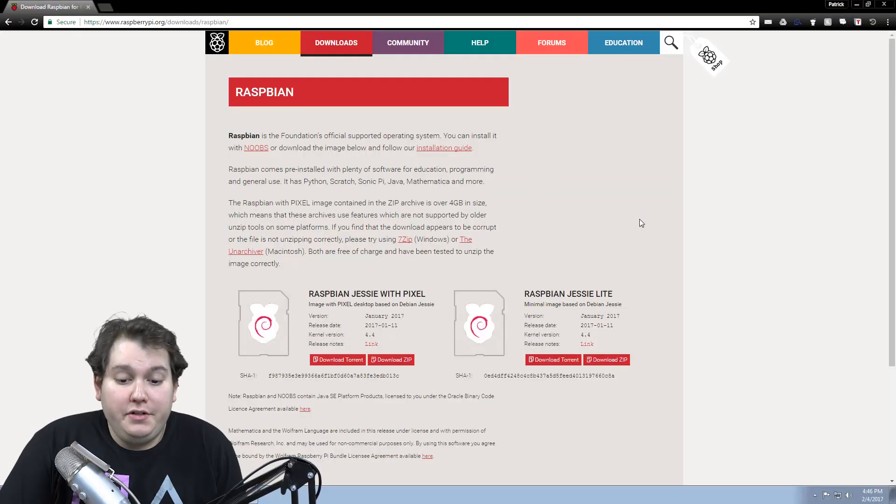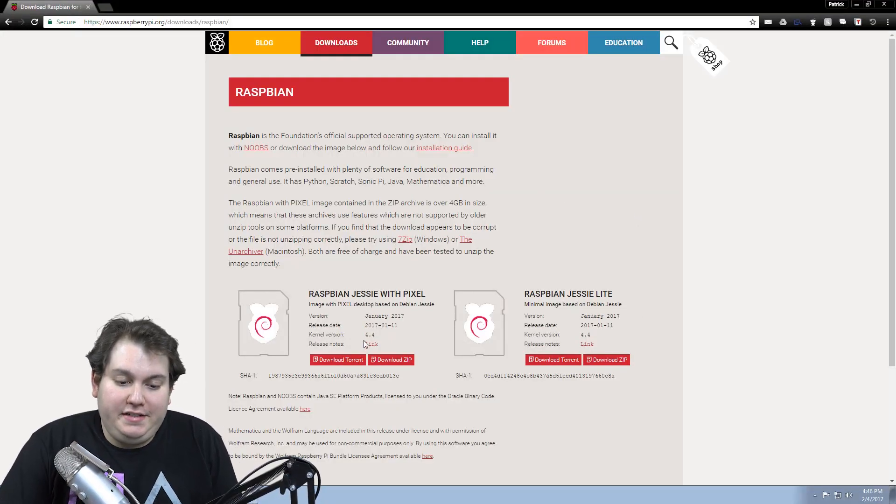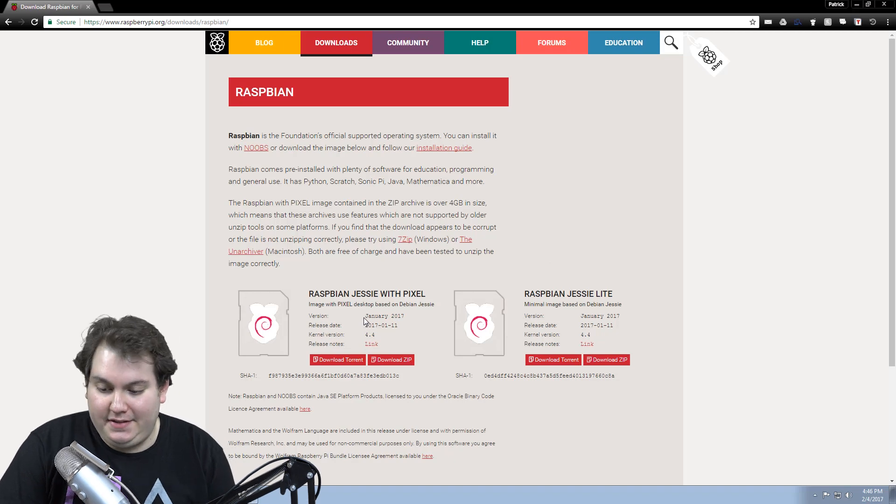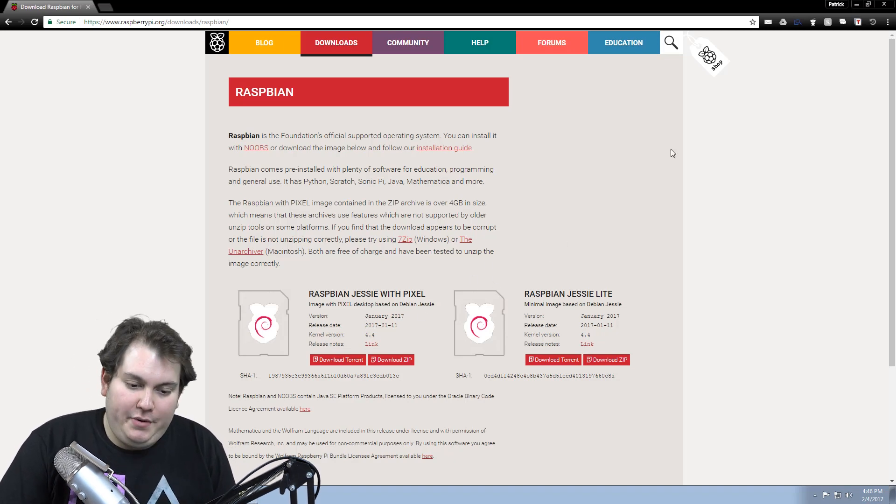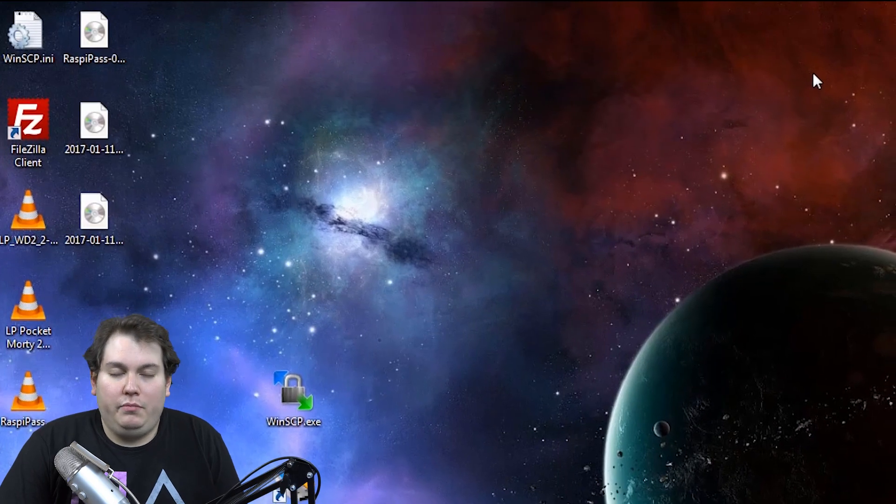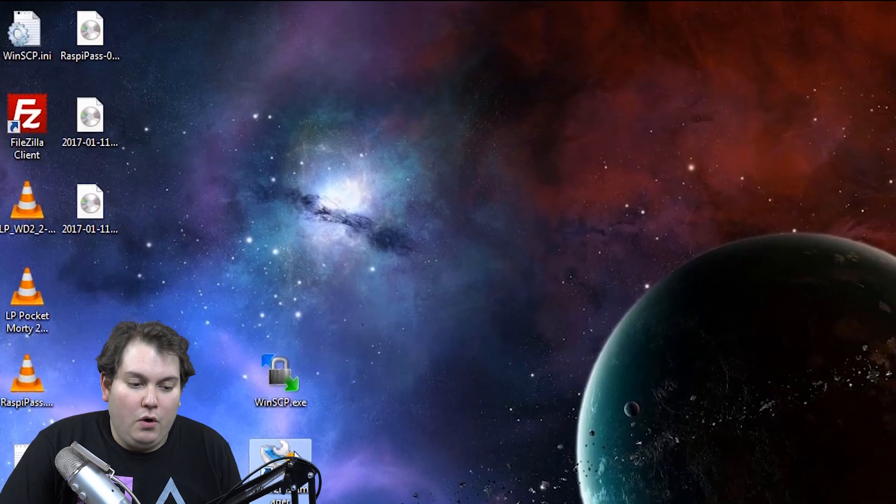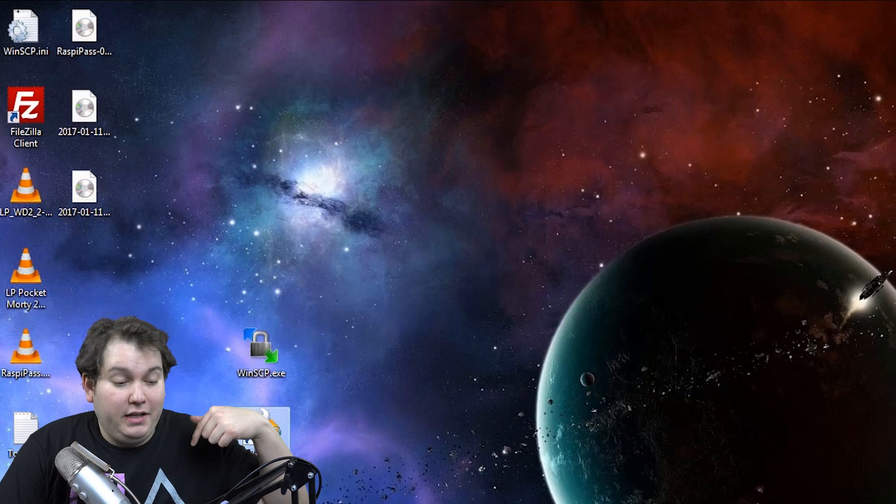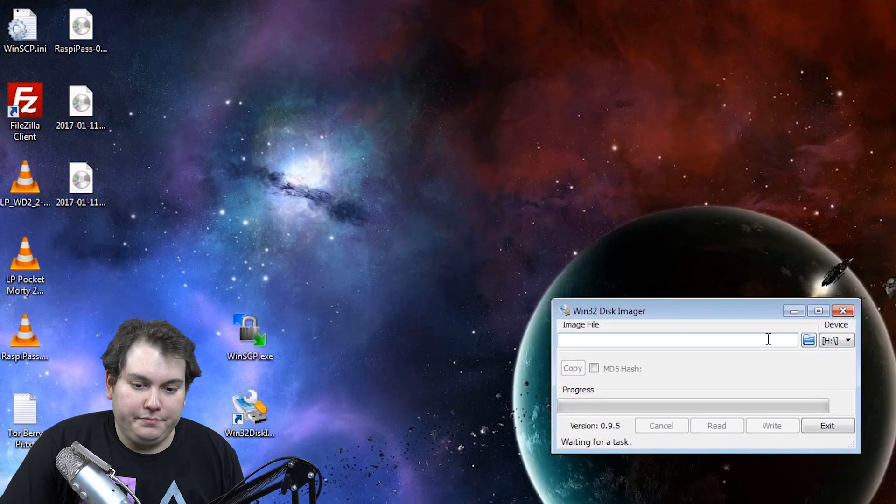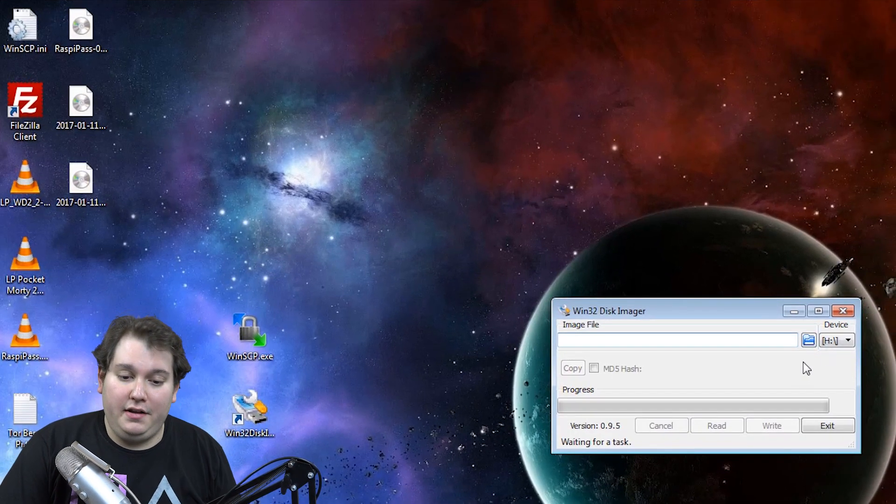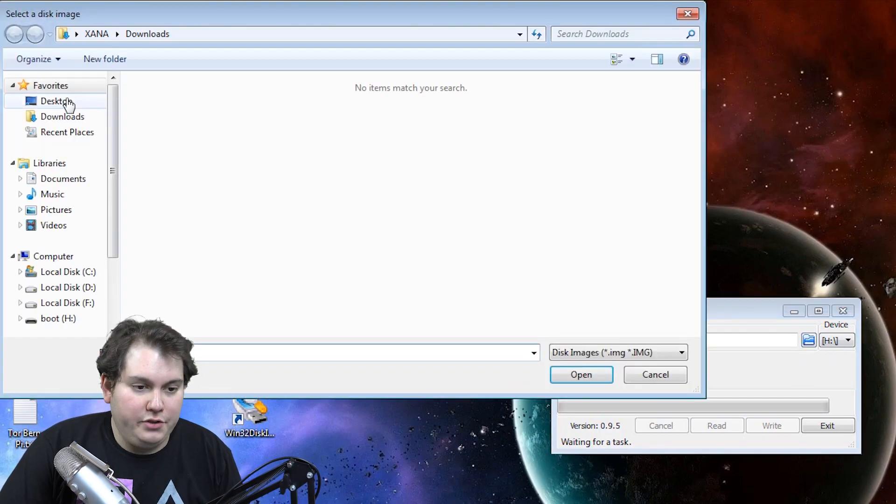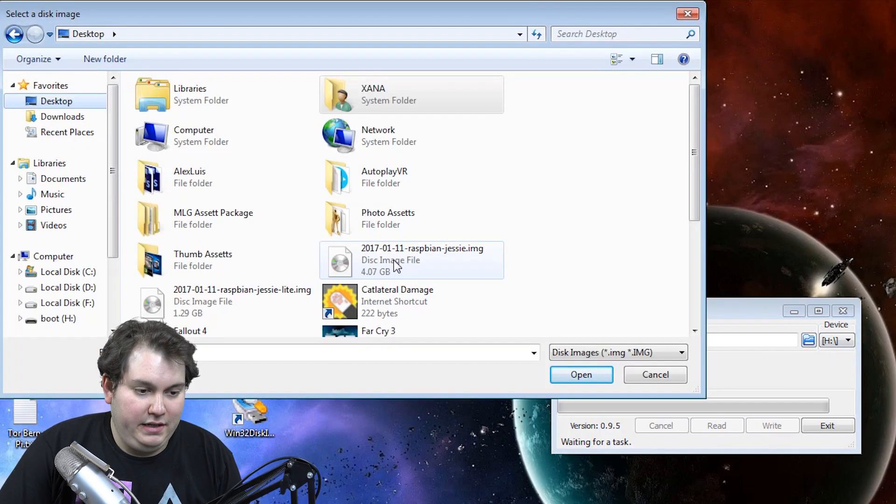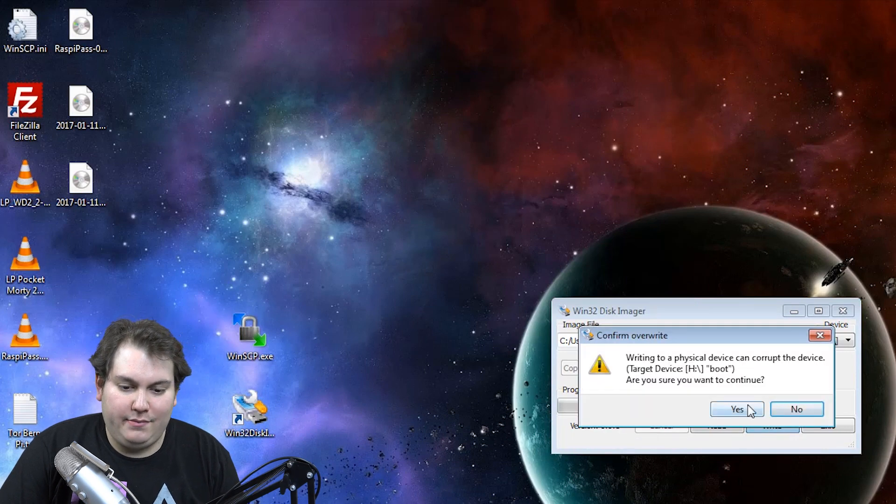The first thing we're going to want to do here is download Raspbian Jesse with Pixel, the latest version. The latest version to come out as of the recording of this video is January 2017. So once you're done downloading it, use your Win32 Disk Imager program. Link down below. And run that program. Go ahead and plug in your microSD card into the computer and point to the image. We're going to hit write.